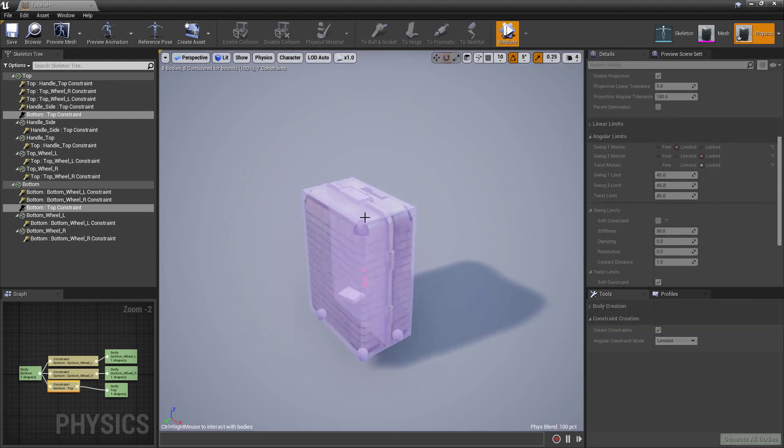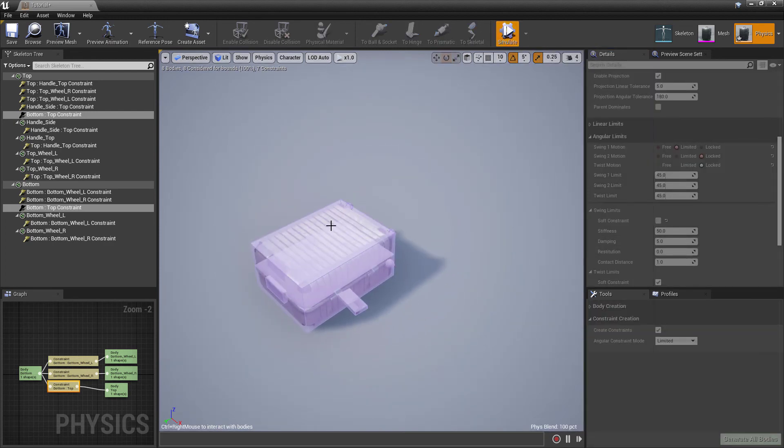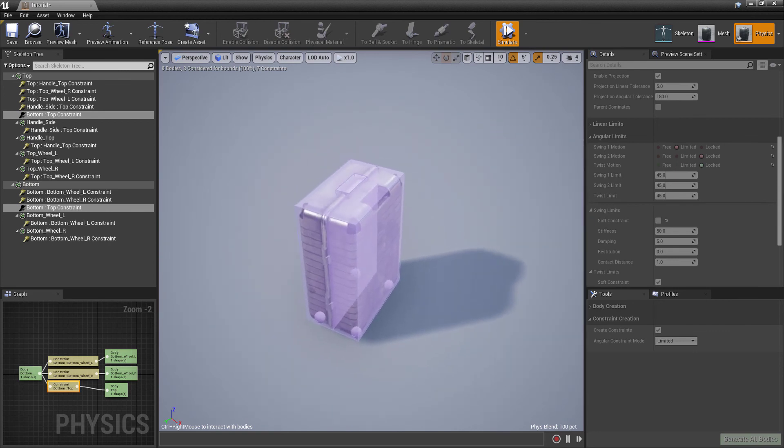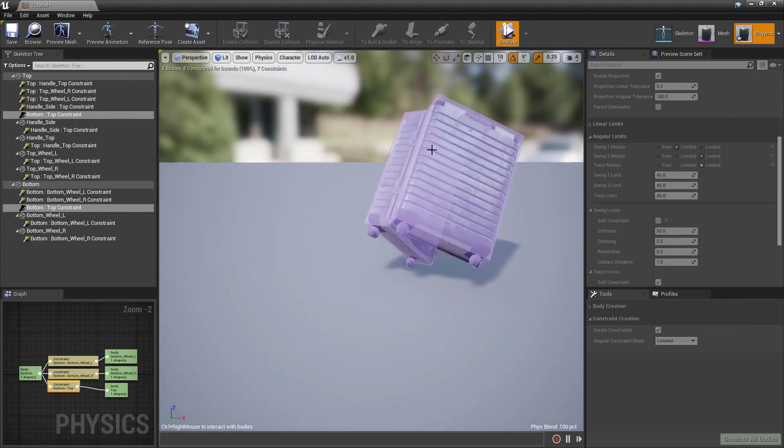You can now modify and effectively work with constraints in the Physics Asset Editor. All it was, was holding down the Alt key all along. Good luck guys, and have fun.